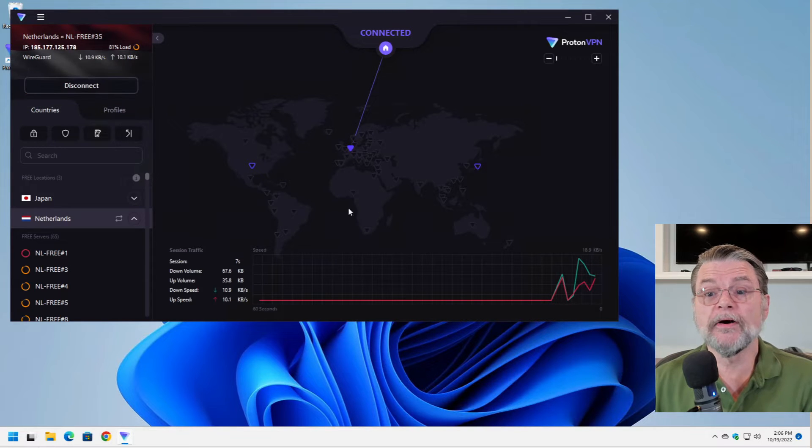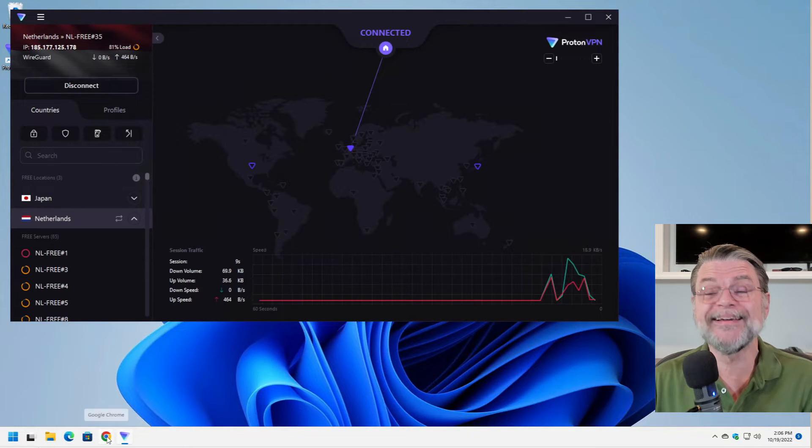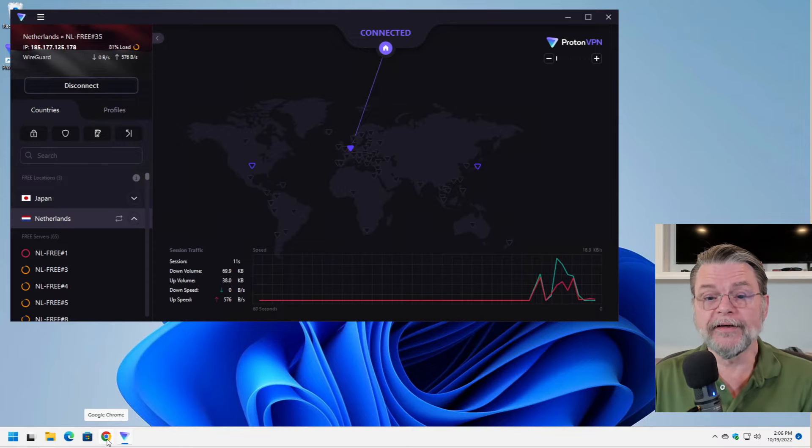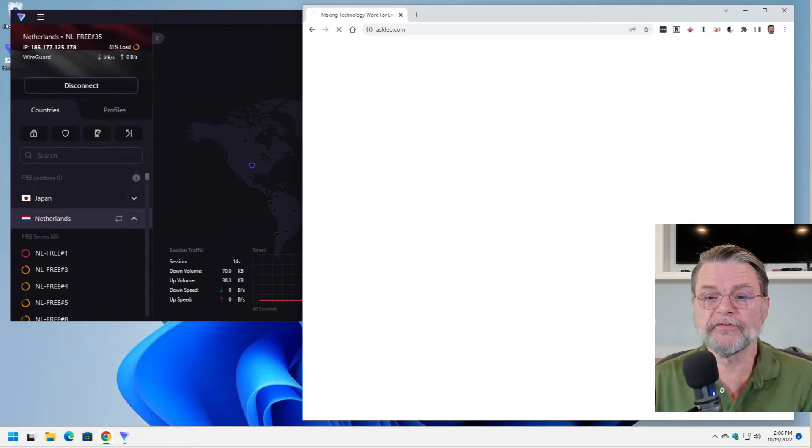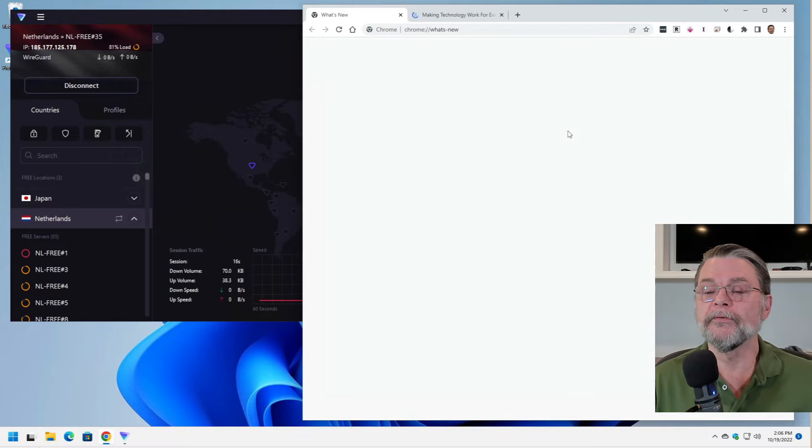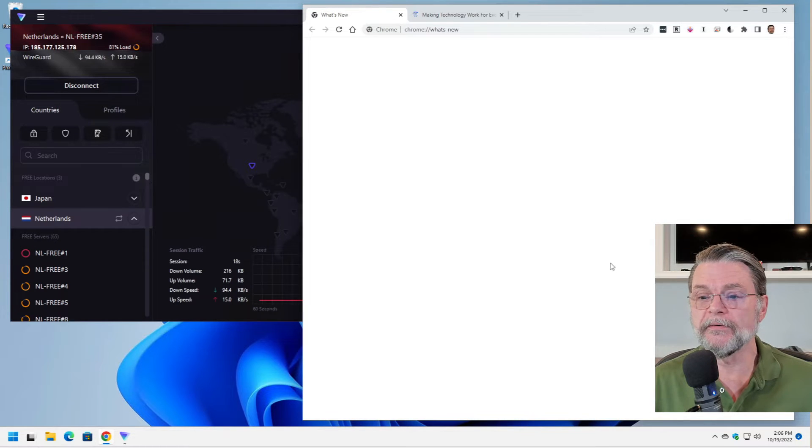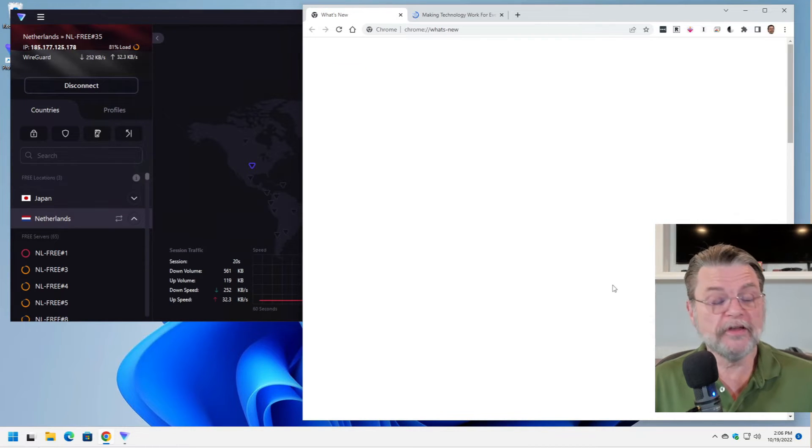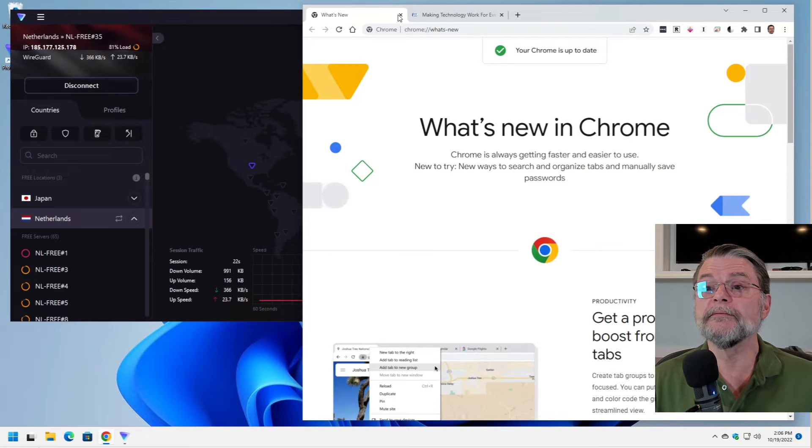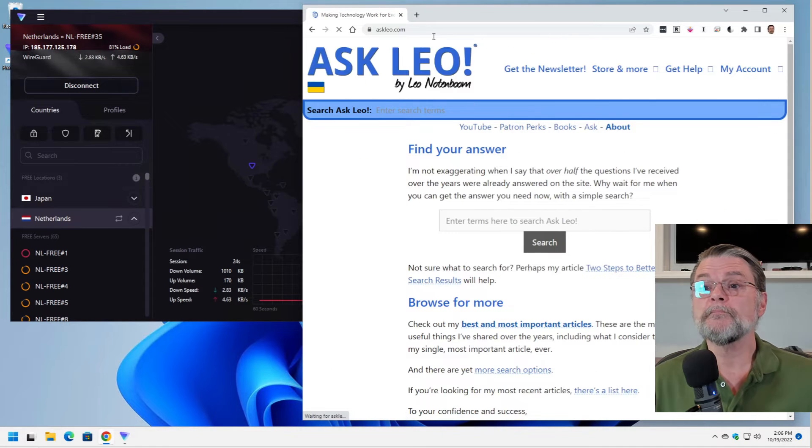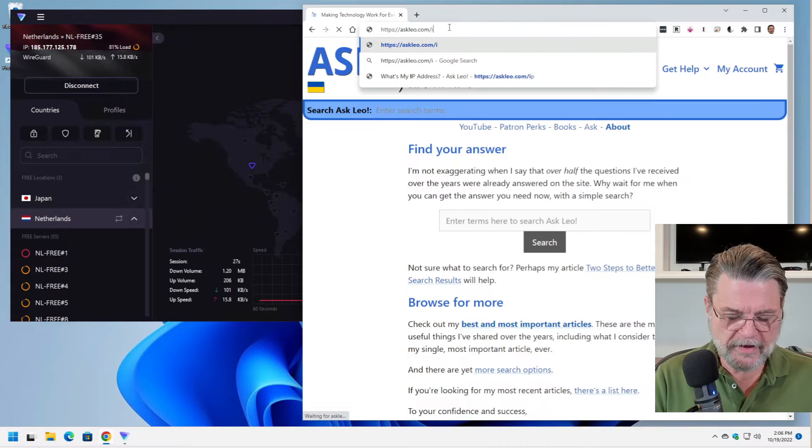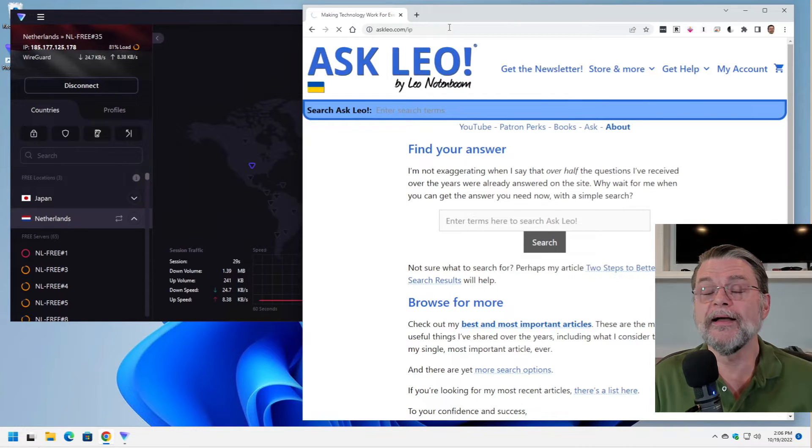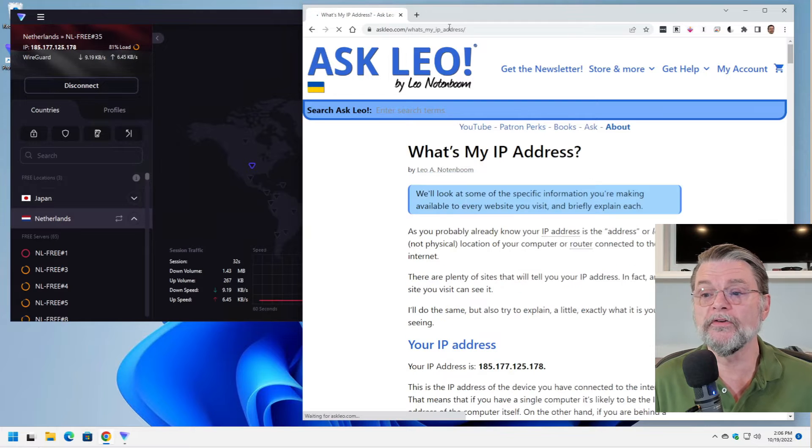And in fact, here we are. We are now looking at the internet as if we were in the Netherlands. I'll fire up Chrome here real quick and it'll bring up askleo.com. You'll notice that things are a little bit on the pokey side. I'm going to go to askleo.com slash IP. That's my IP address detector. It shows you what your IP address is.